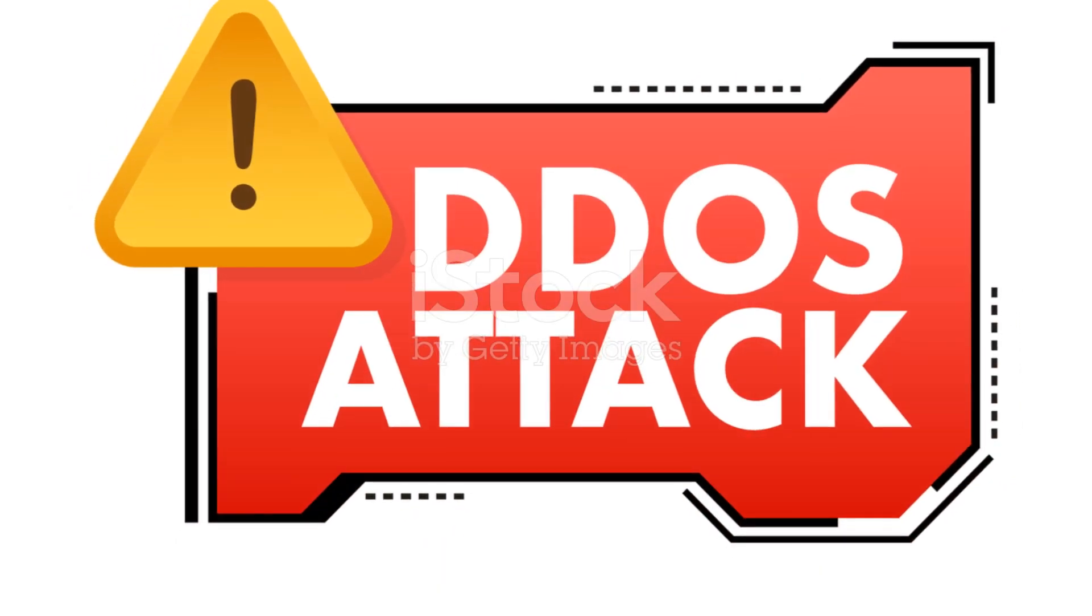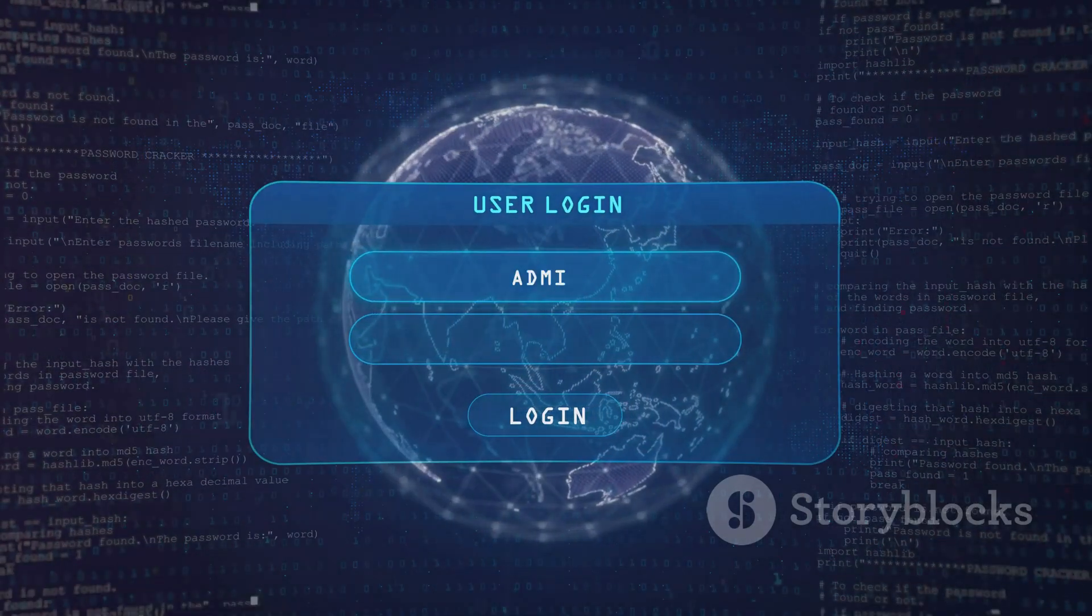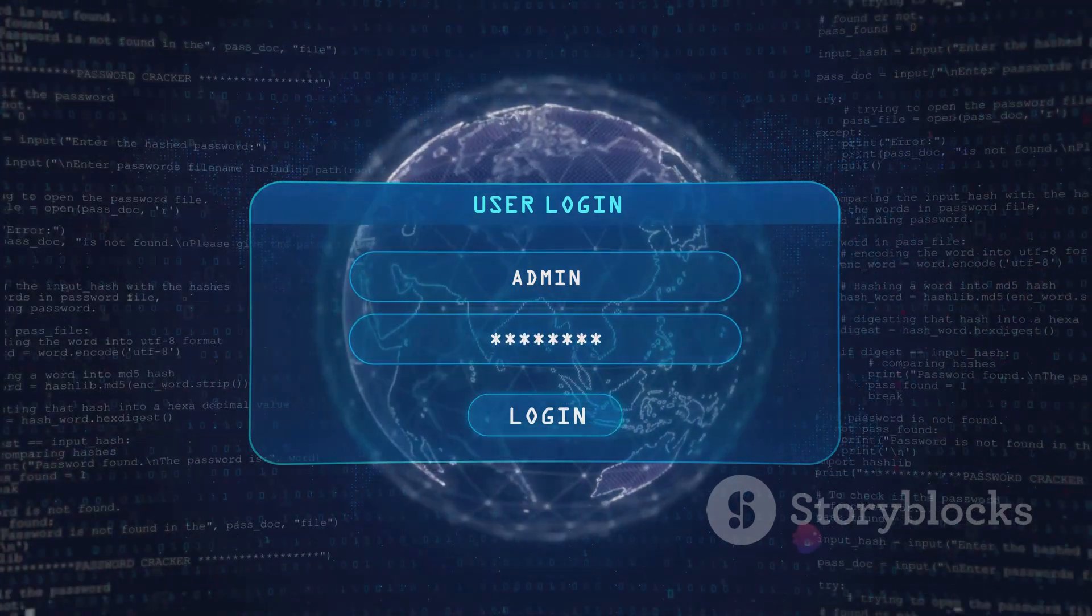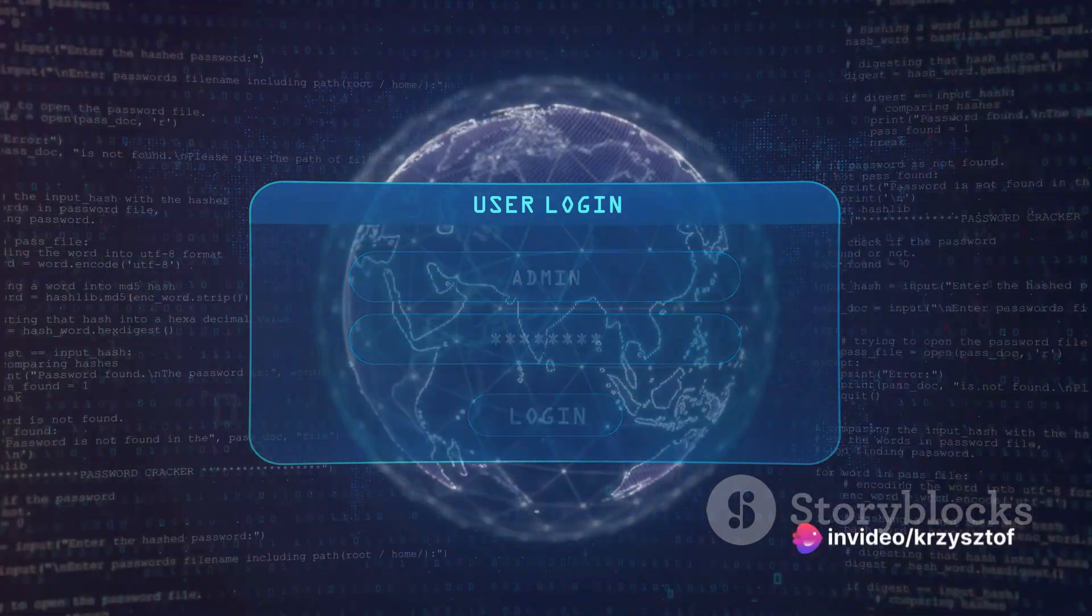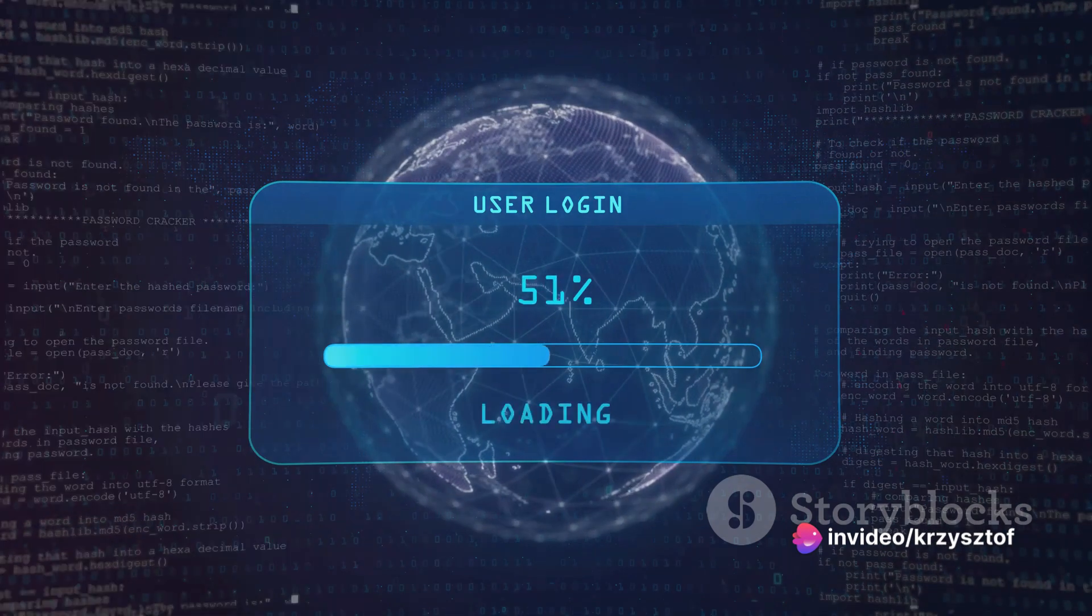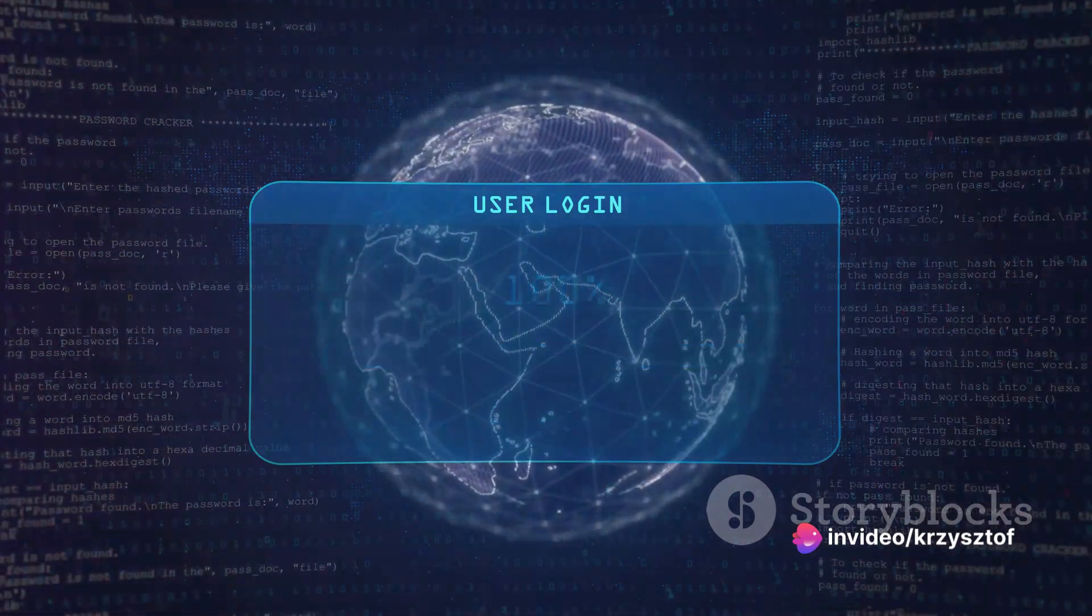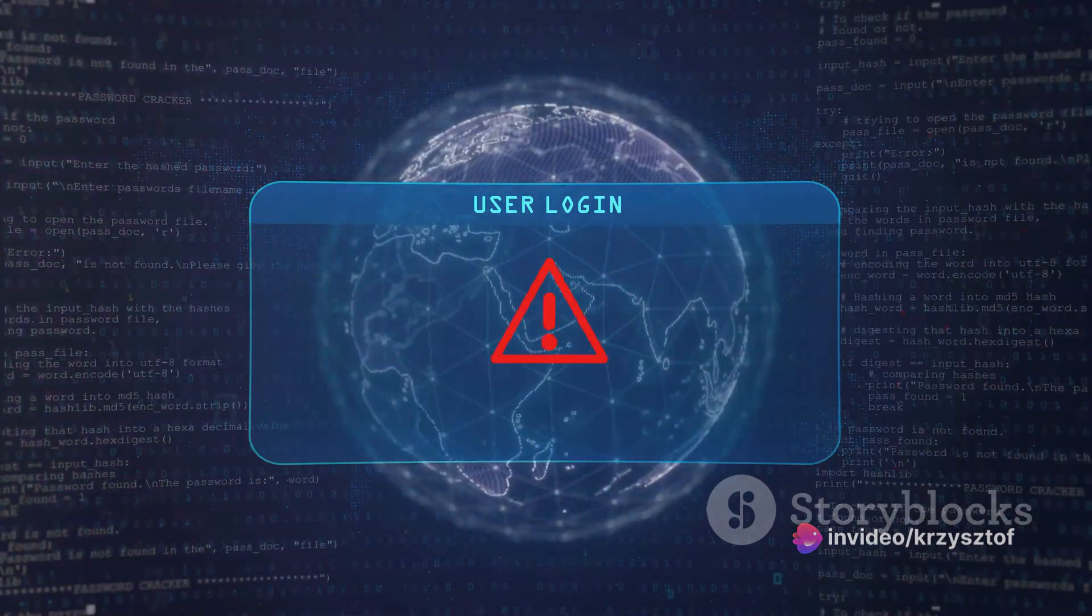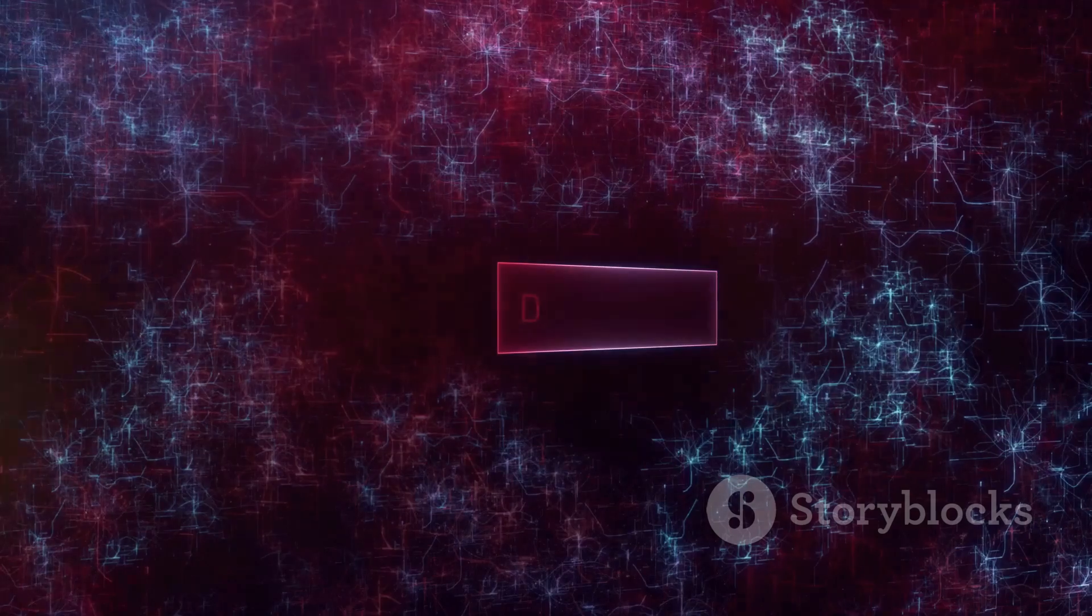One of the most prevalent threats to network security is the denial-of-service, or DOS, attack. This sinister form of cyber-assault is more common than you might realize. It's like a virtual siege, designed to overwhelm a network until it can no longer function.